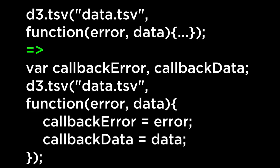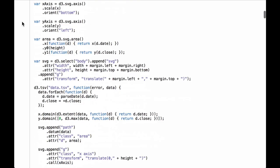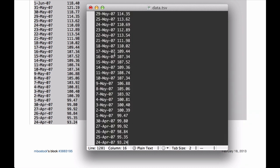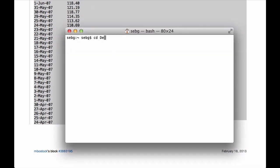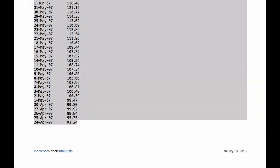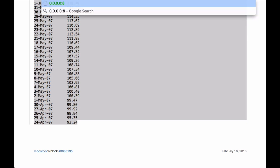Because in the example the building of the chart happens inside of the callback function, we will use a more simple anonymous function in the JavaScript console. We start by saving the example data into the data.tsv file, which lives in the folder where we will start the Python simple HTTP server. Next we start the Python simple HTTP server from the command line. Now we have the server going and have the data file ready to be served up.